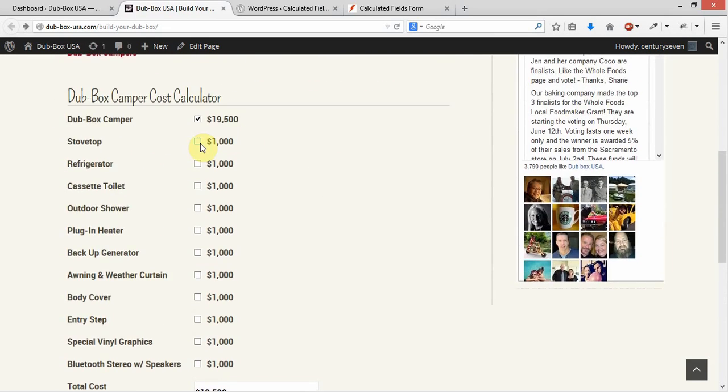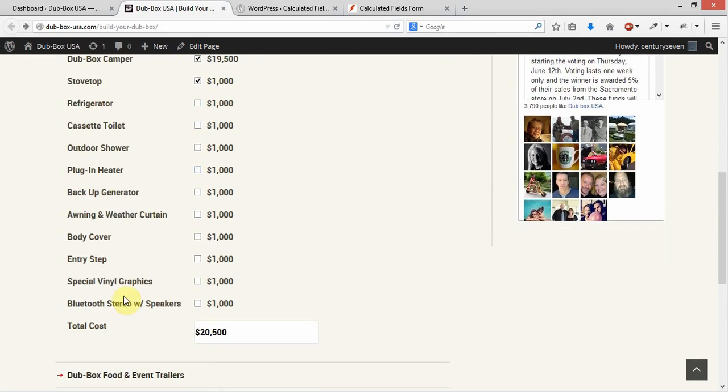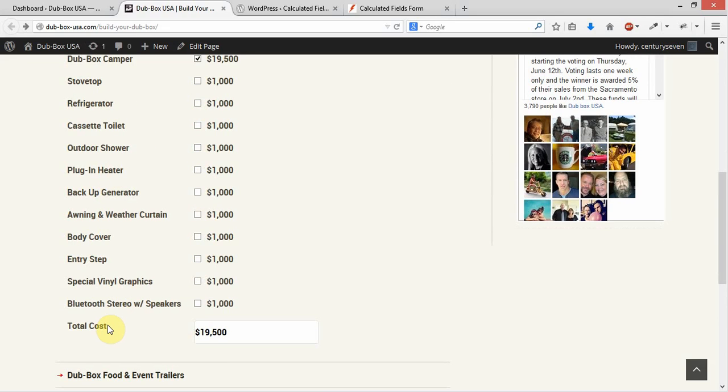And as people make selections to this, you will see that down here the total cost increases as people make selections. We've got just a base calculator here right now with just showing the information that we got off the models page, and we didn't know what the prices were, so we just labeled everything as $1,000.